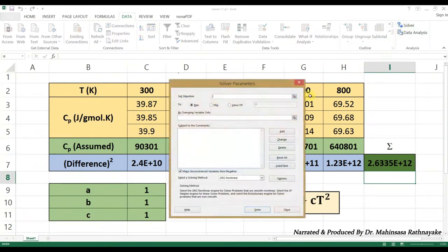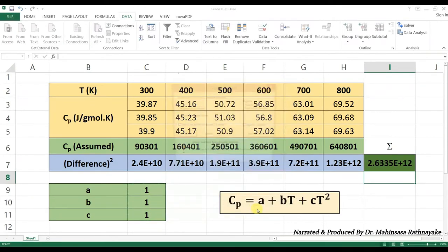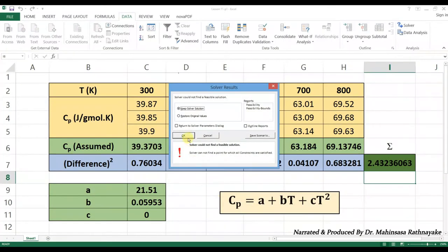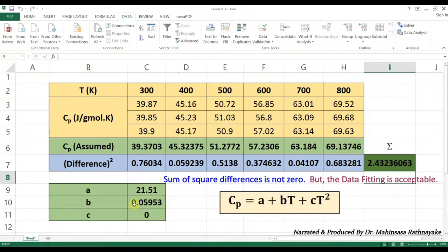Open the Solver tool. Select the objective cell as the sum of squared differences. Set the target value as 0. Mark the changing cells as A, B, and C cells. Then click on the Solve button. Here we obtain the fitted values for A, B, and C coefficients. Like this, we can find the heat capacity equations for different components.